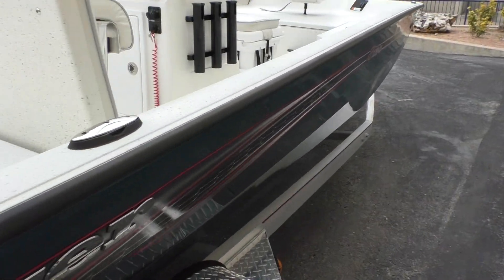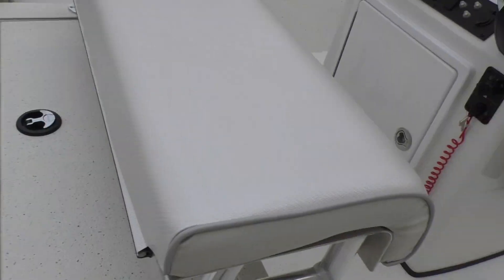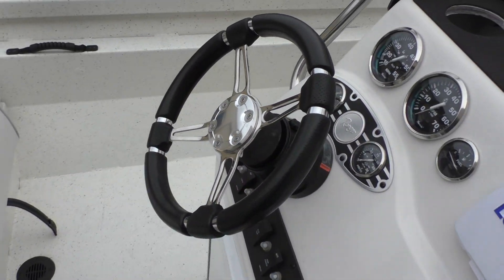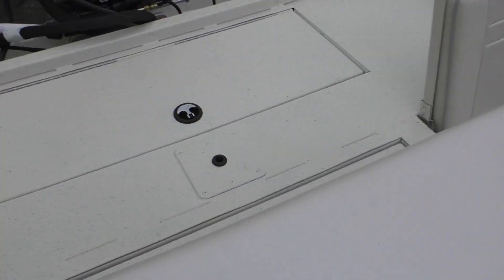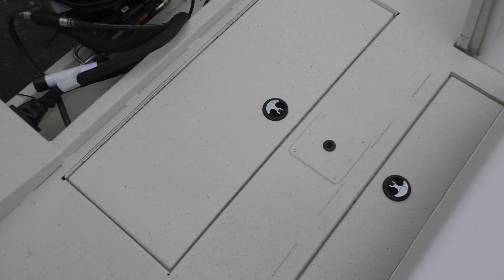Let's go ahead and hop on in here. Like I was saying, you've got your two jump seats which is great because you can just flip those guys down and you still have a ton of room here on the back deck.